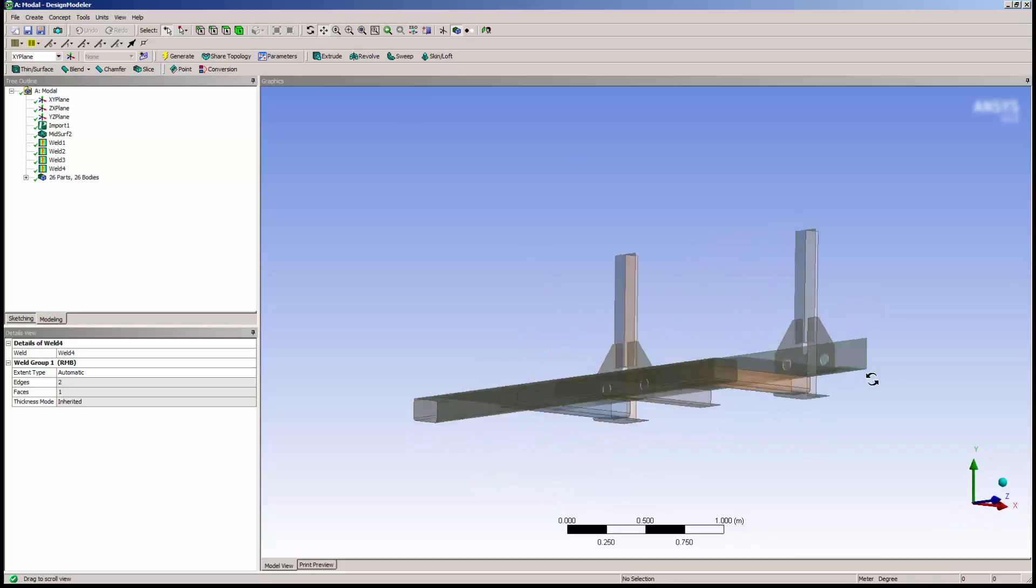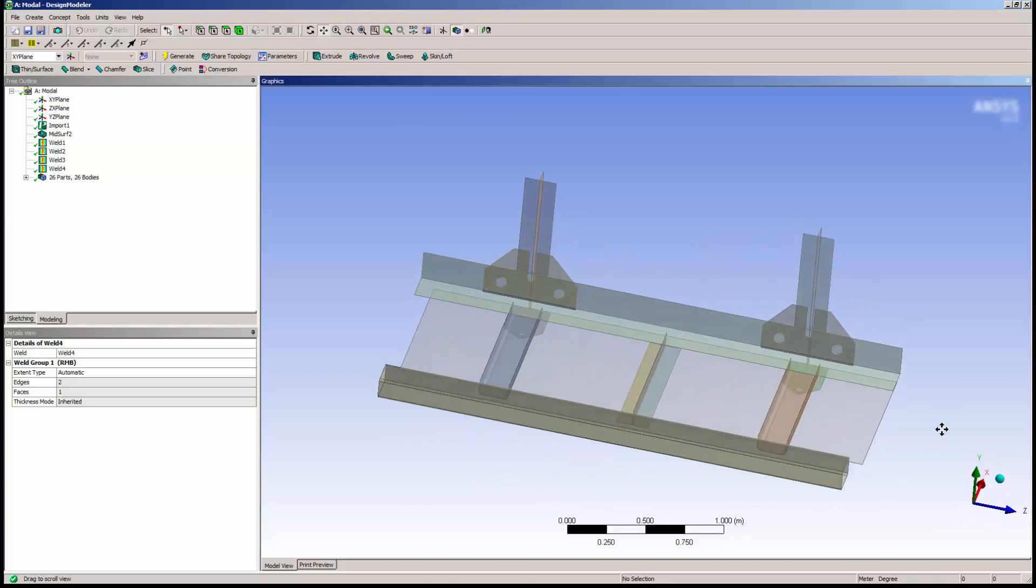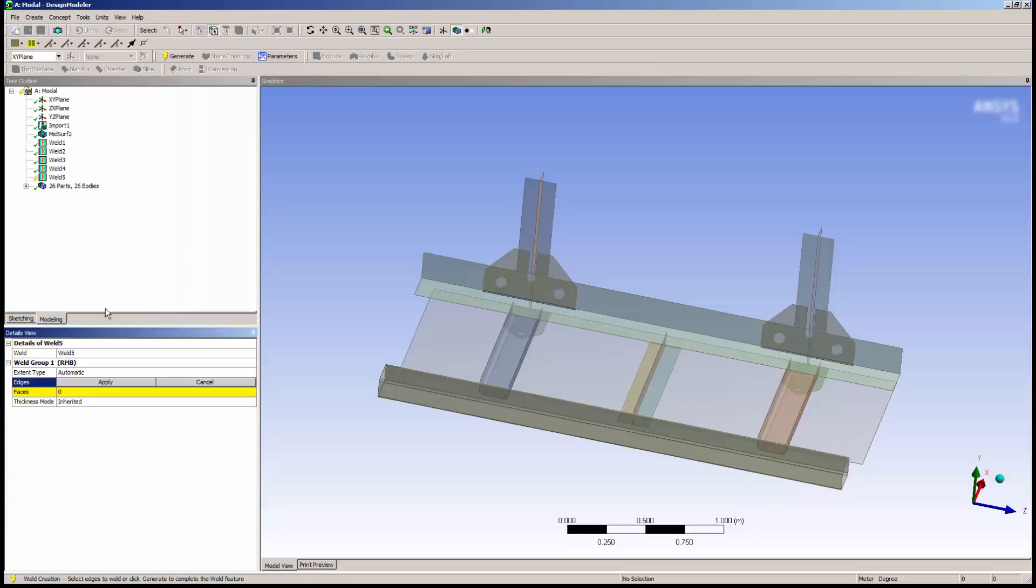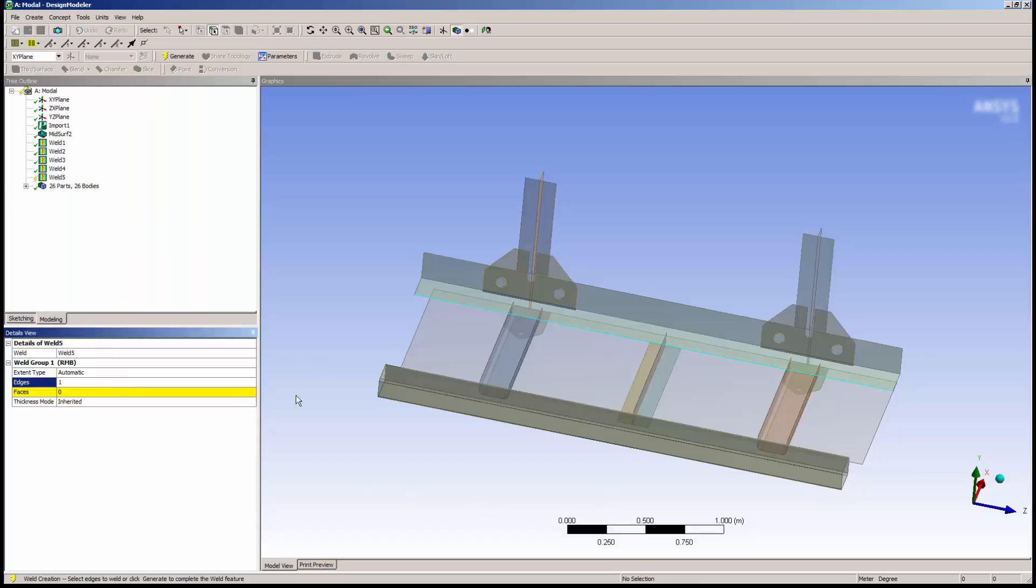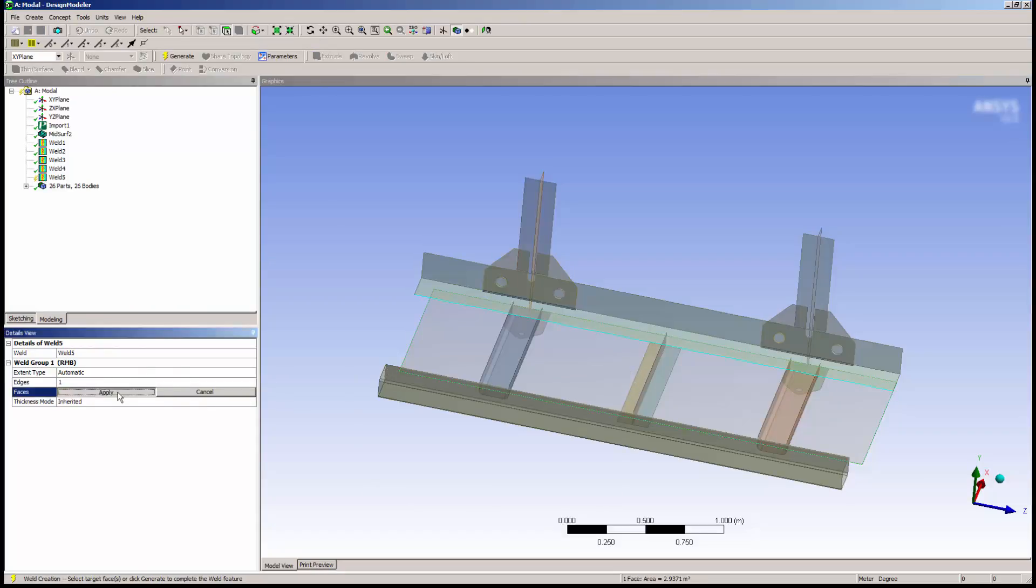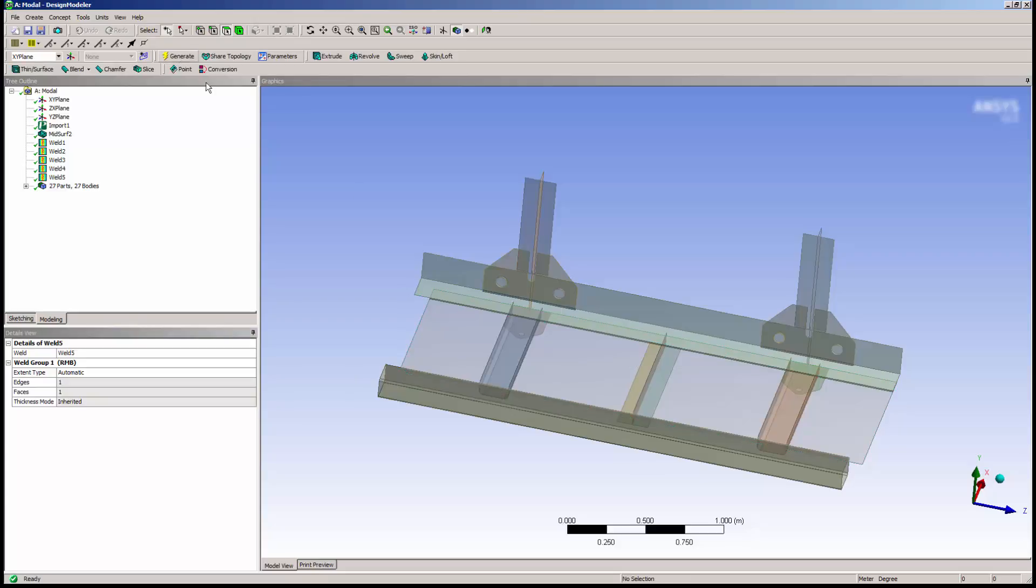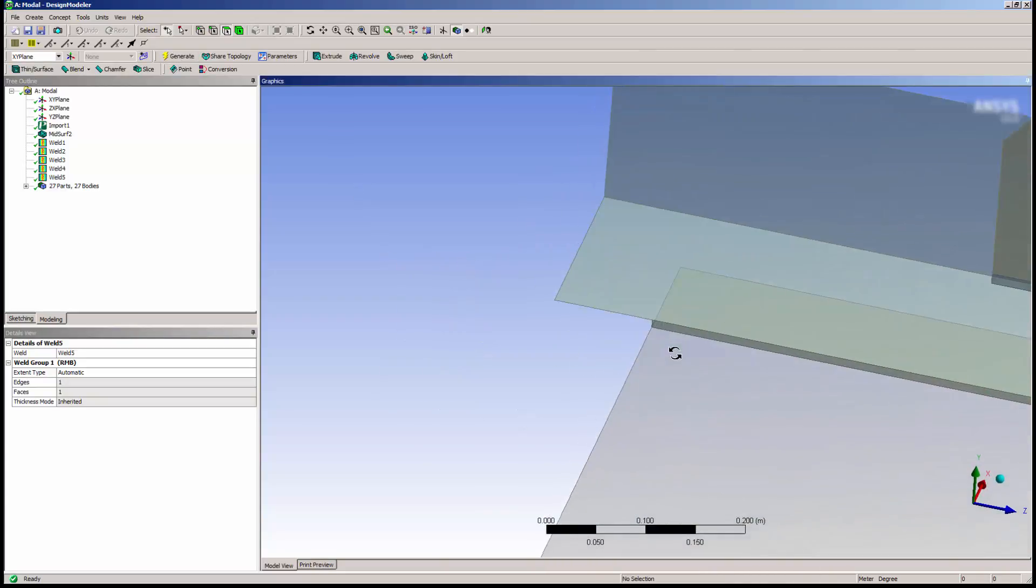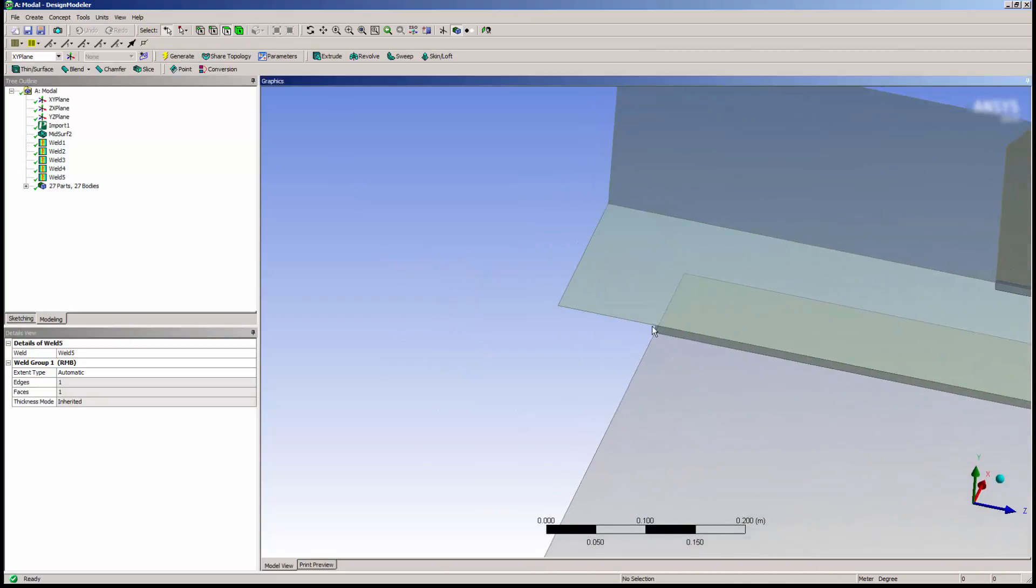I need to create a weld at the angle plate to the bottom plate. I'll select a guide edge and a face to project to. Notice that the weld size is appropriate and extends only as far as it is able to project.